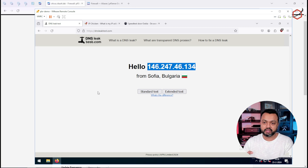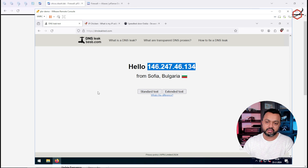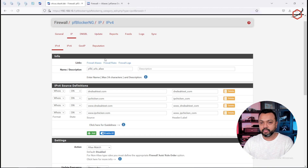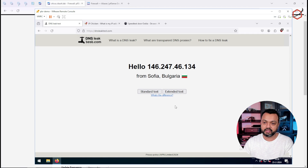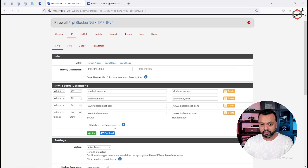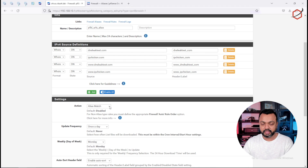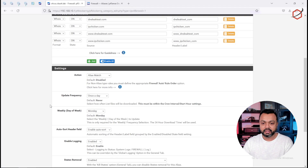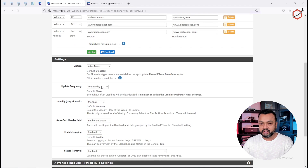This is the WAN interface IP address, which is basically coming from my pfSense router because this machine is sitting behind my pfSense router. I have created my pfBlockerNG alias here — select the action to 'alias match' and set up the update frequency.